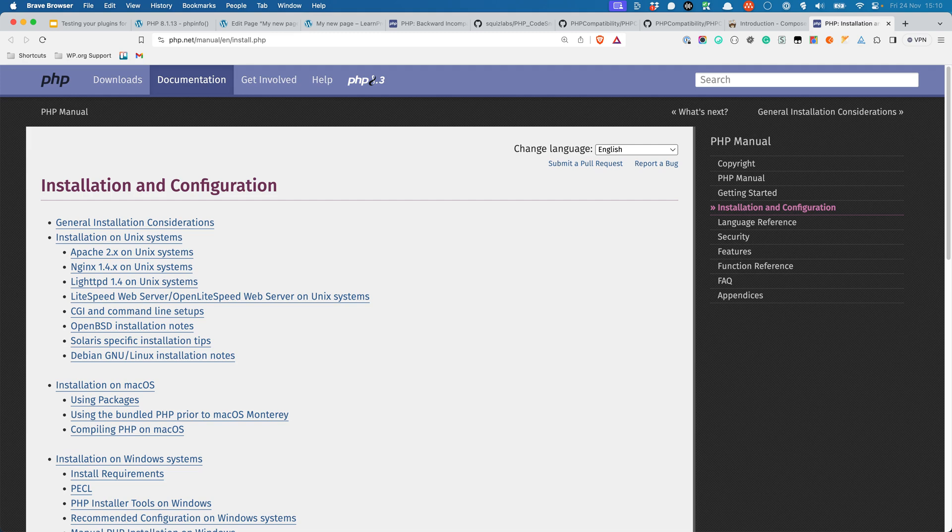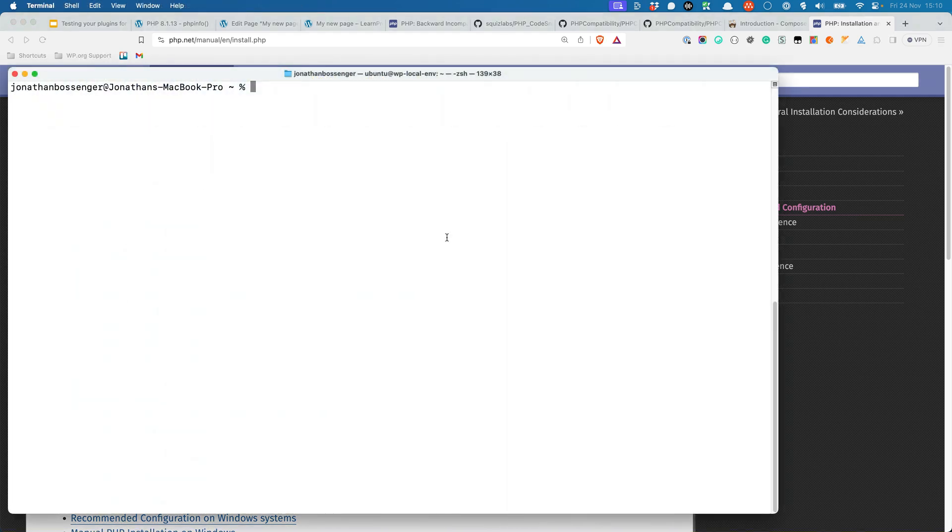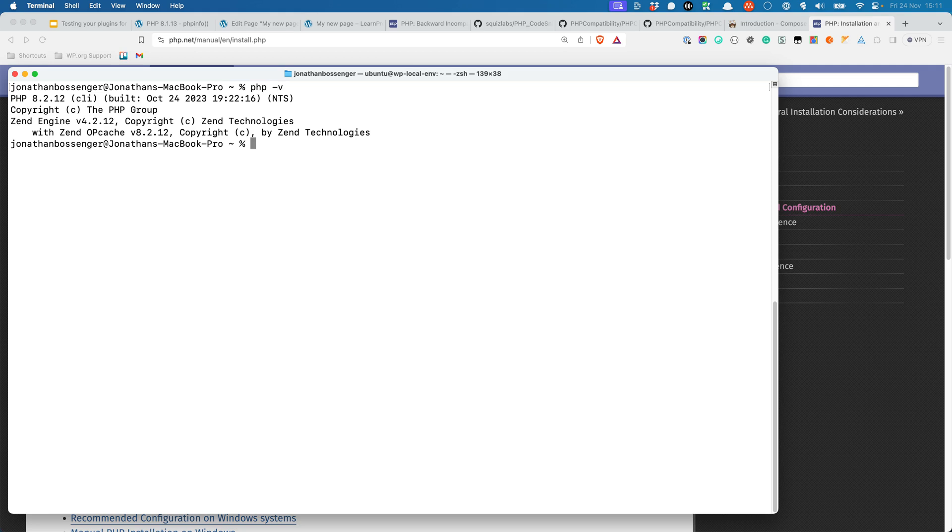Once you install PHP, make sure to add the path to the PHP CLI binary to the operating system path of your computer, so that you can run PHP commands from anywhere on your computer. You can check that you have PHP installed by running the following command in your terminal: php -v. Similarly, you can check that you have Composer installed by running the following command in your terminal: composer -v.